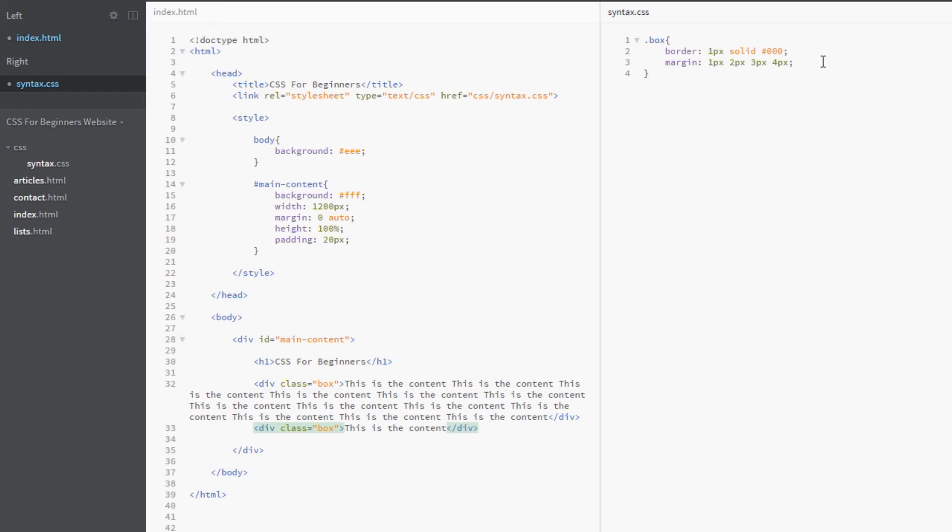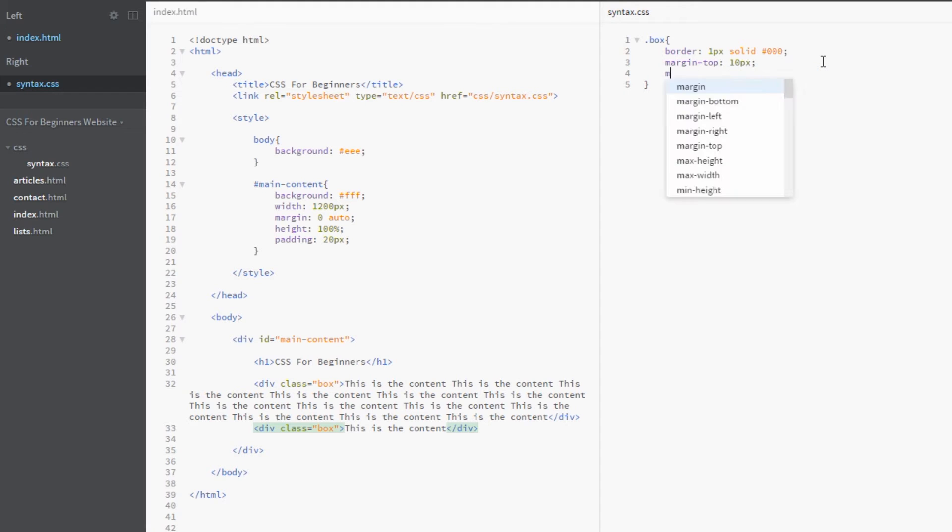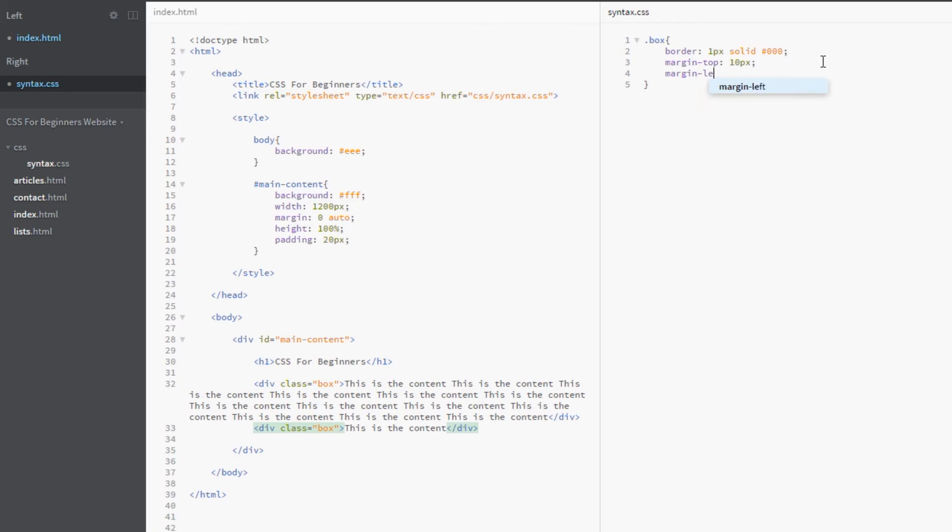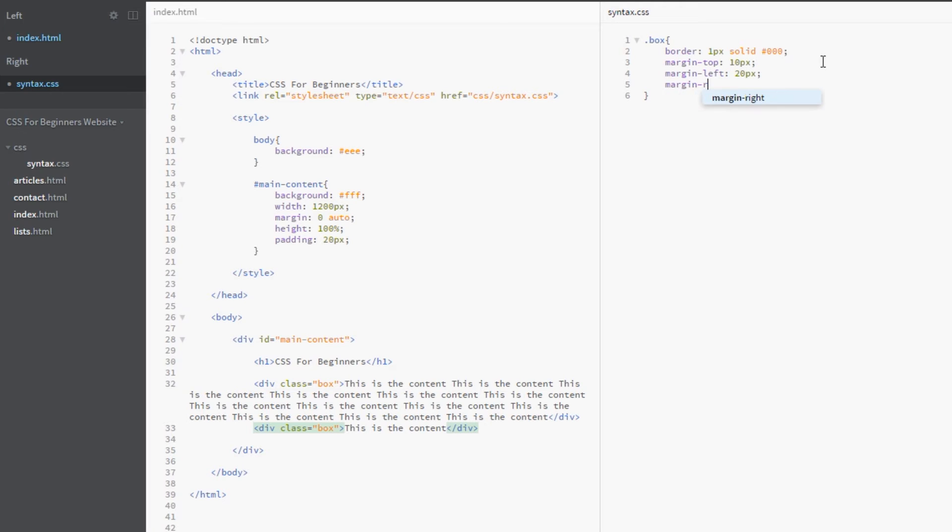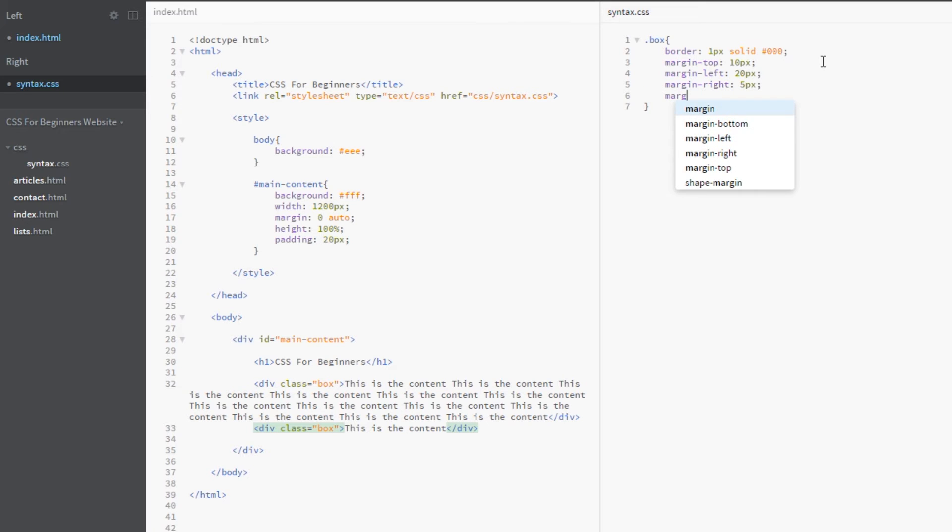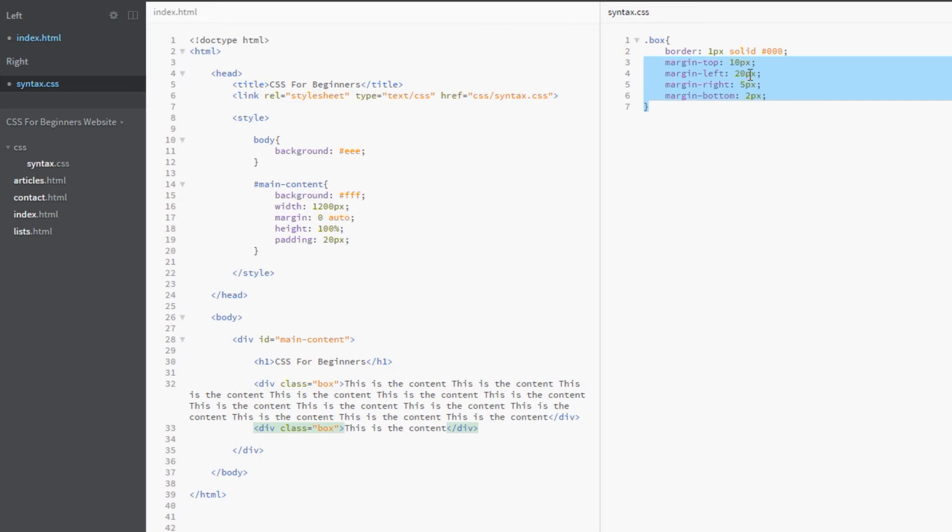If we wanted to control, for example, just the top, we could do the longhand version for the top, which would be simply margin-top: 10 pixels. We could do the same for the left: margin-left: 20 pixels. Same for the right: margin-right: 5 pixels. And the same for the bottom: margin-bottom: 2 pixels.